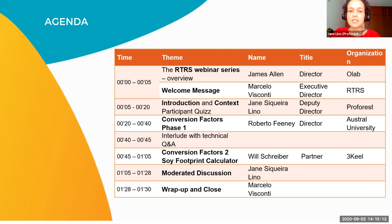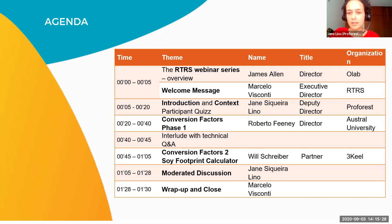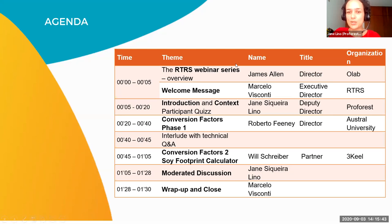I'll take this slide to also remind you that you can use the Q&A function in this Zoom webinar to put your questions. Even if you don't have a question, that's not a problem — you can vote on questions that are already there. We'll try to answer them all, but this is just a starting point of a dialogue and we want to be able to answer questions even offline.